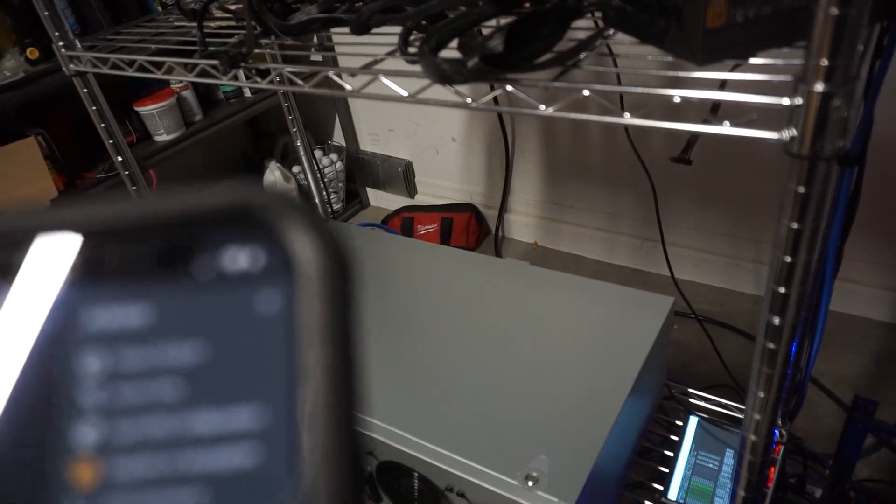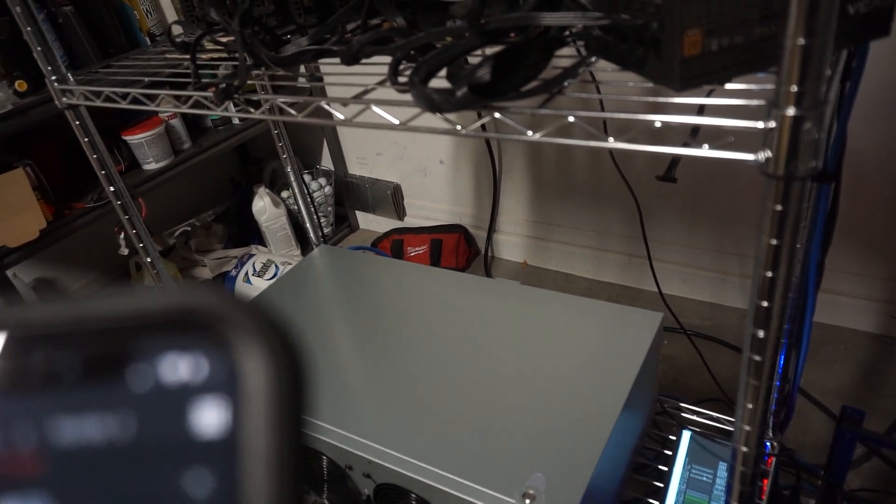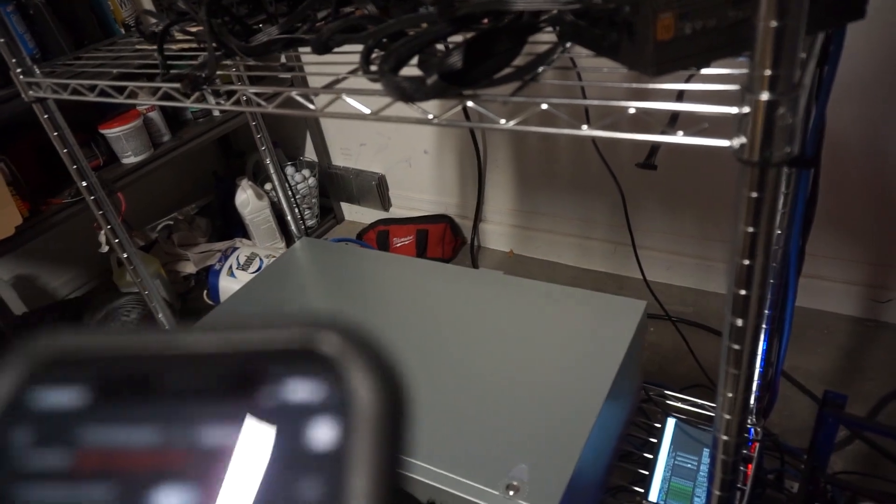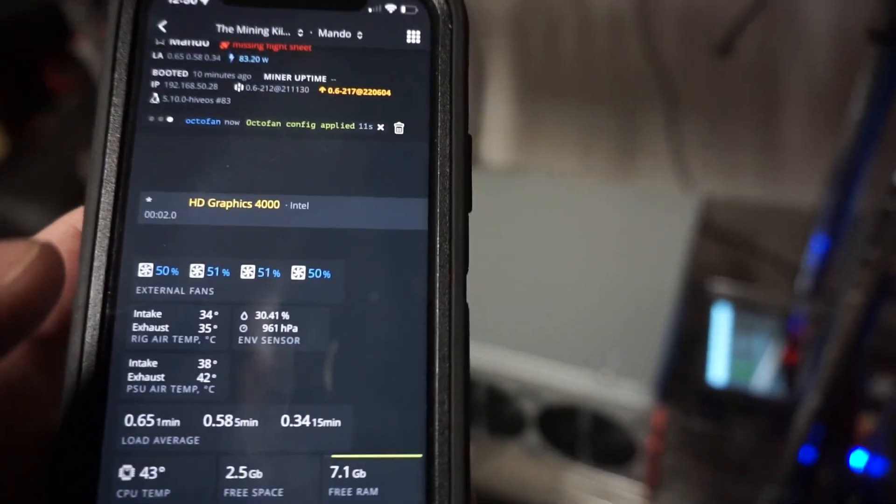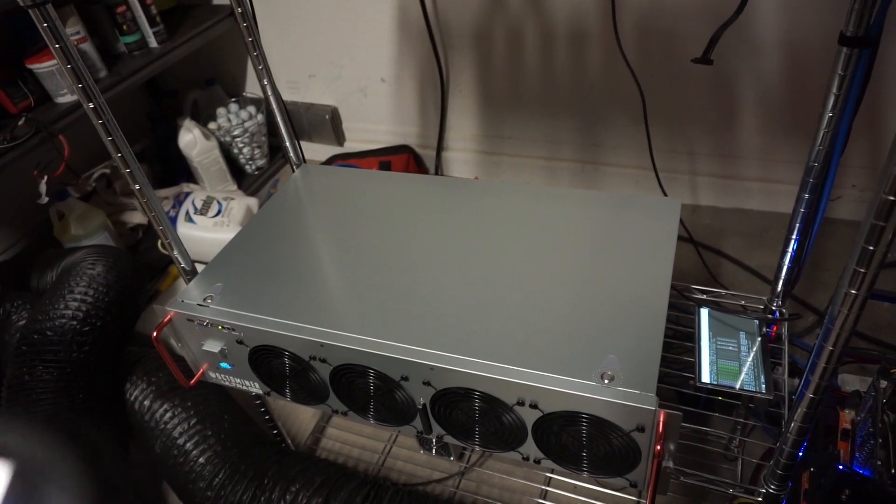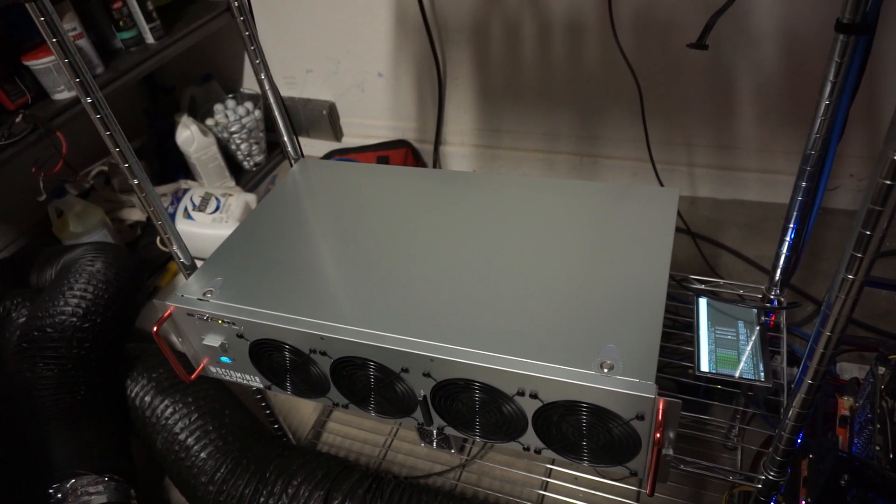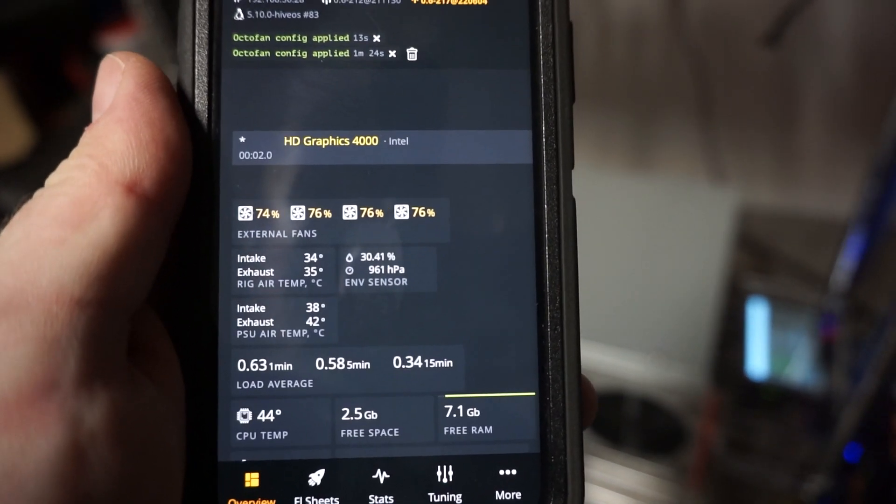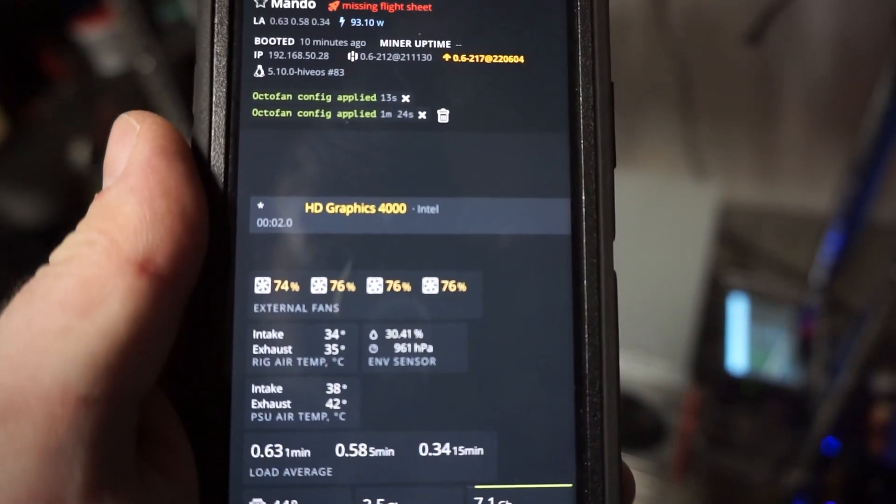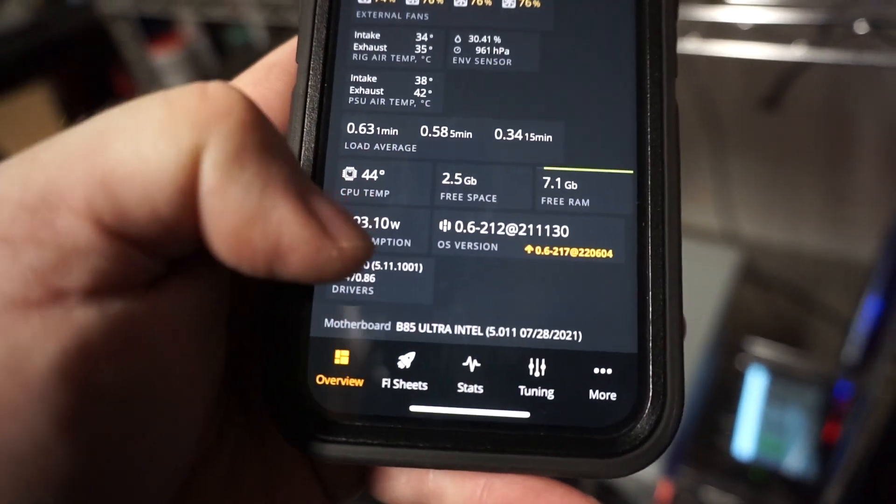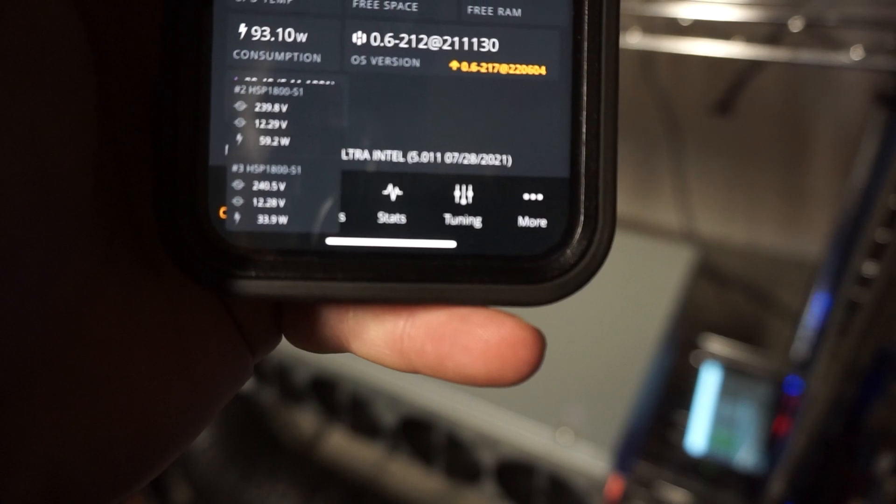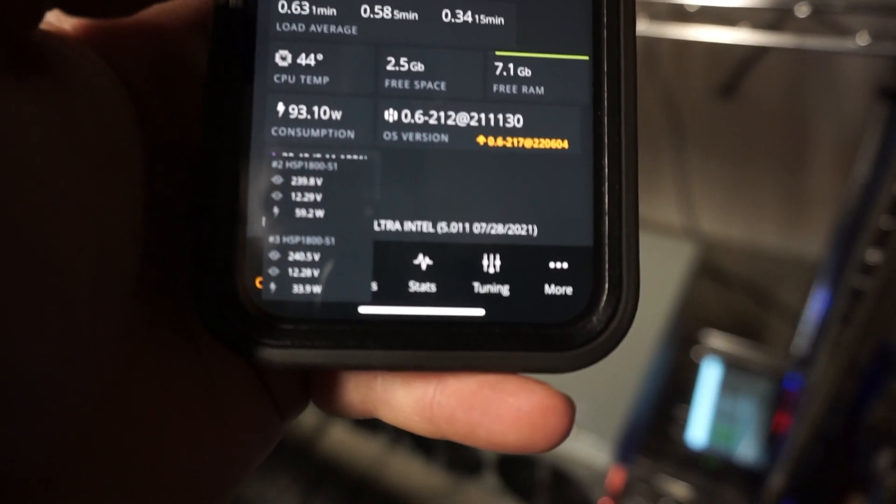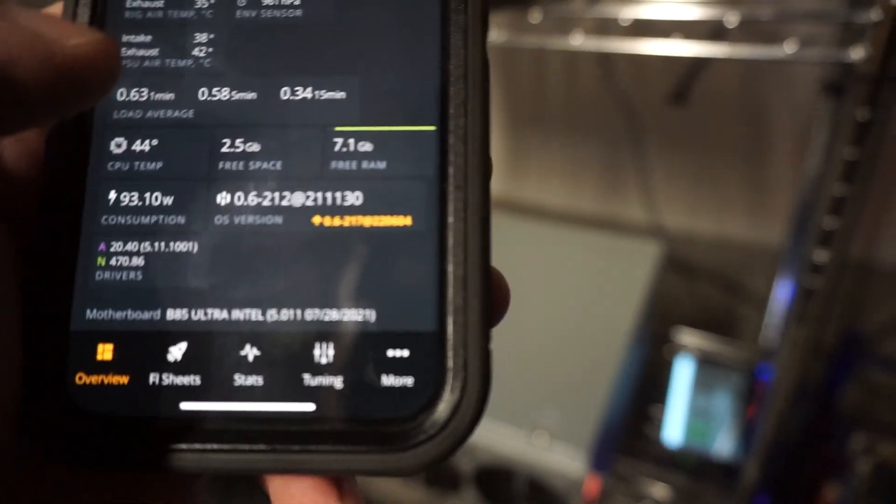So let's bump it up to 75 percent. Okay now you can hear it kind of getting going now. I can hear the fans a little bit louder now. So there you go. We are at 74, 76, 76. So right now we are pulling 93 watts total from the wall. 93.10 watts and that's at 75 percent I set the speed to.